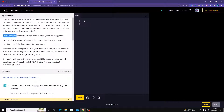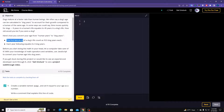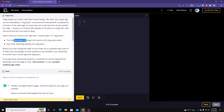So here's how to convert from human years to dog years. The first two years of a dog's life count as 10.5 dog years each.